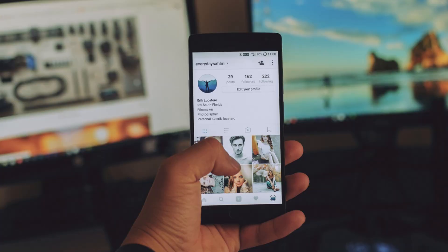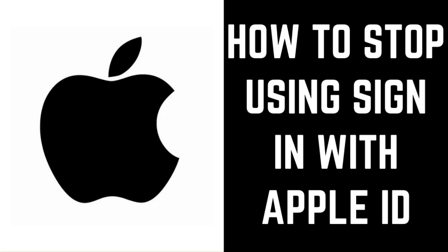If you gave the feature a try and are having second thoughts, you can easily stop using Sign In With Apple ID for any apps you're currently using it with. Now let's walk through the steps.